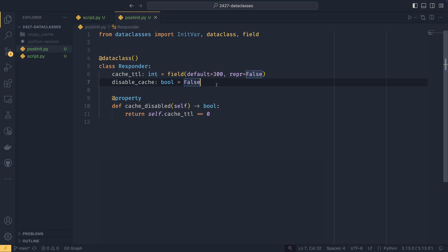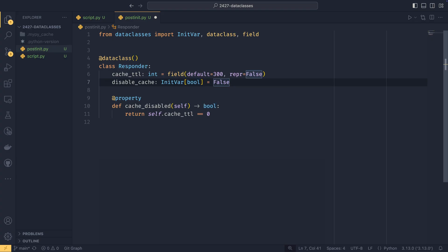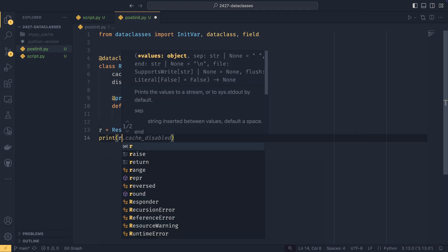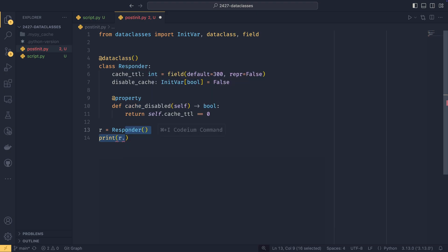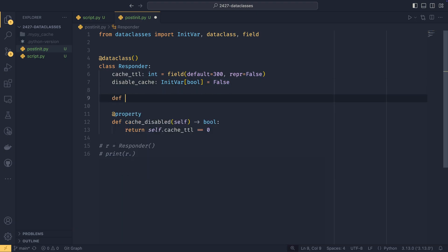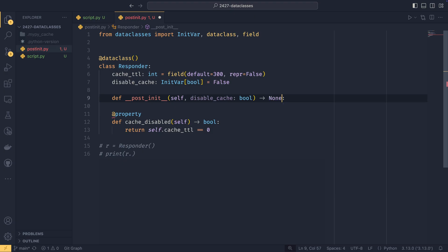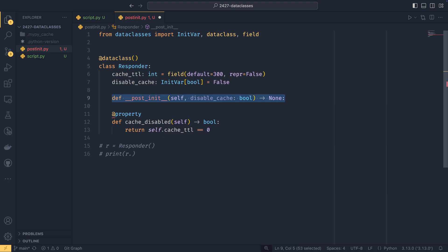However, with initVars, this becomes a lot simpler, because what you can do is you can set this as an initVar. And now the disabled cache is no longer an attribute of the instance. When you create the responder, it won't have a disabled cache attribute to it. It's just not a thing on it. You can actually come down here. We say R equals responder. If you were to print R dot, you see we have cache disabled and cache TTL. It's not even there.